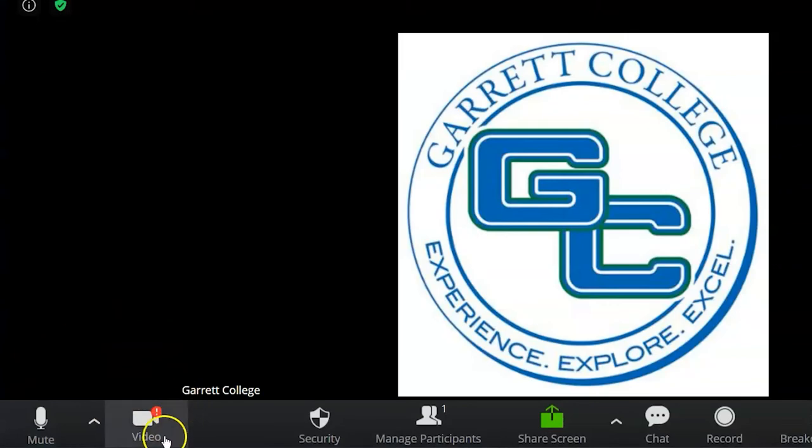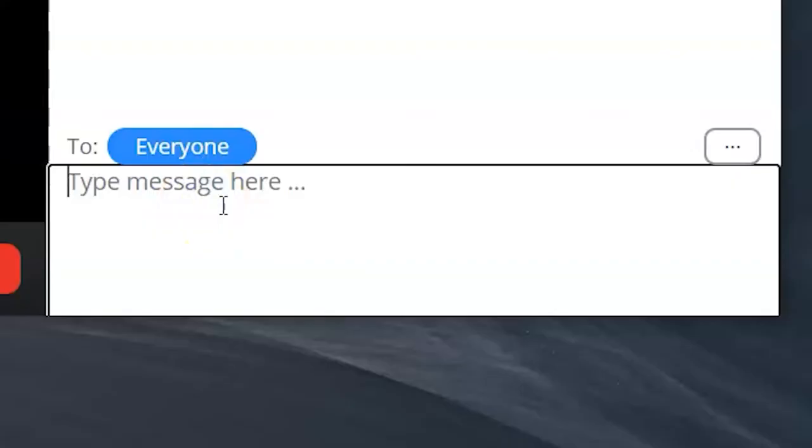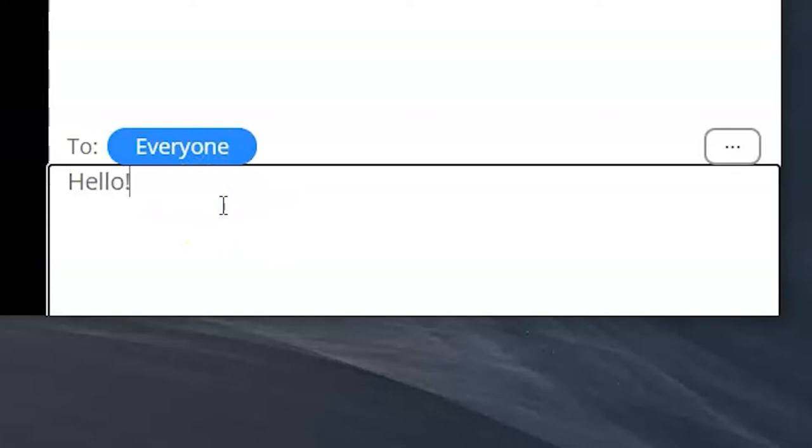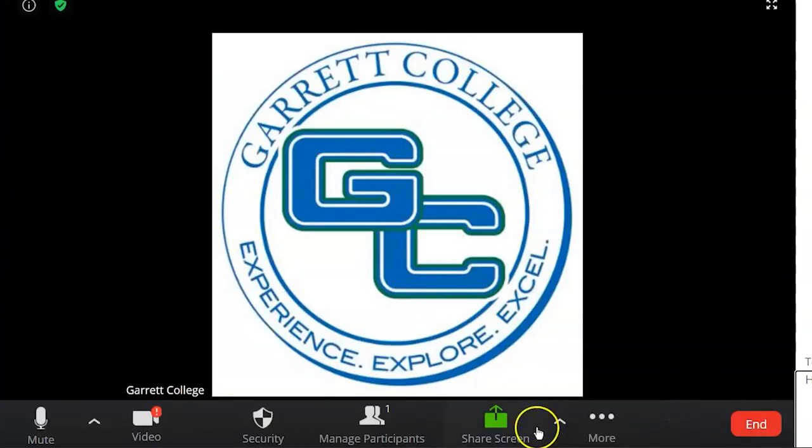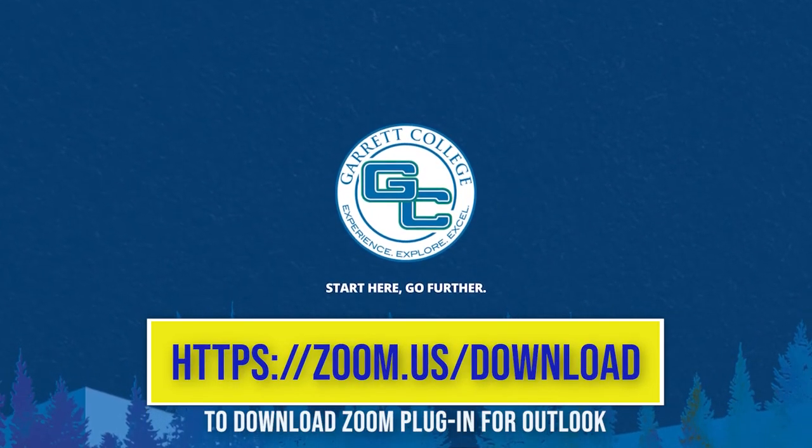At the bottom of the screen, you can share your video, mute and unmute your mic, access the chat box, and share your screen. Thank you.